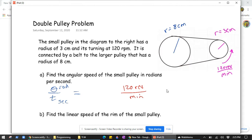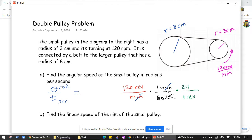We need minutes to become seconds, so we multiply by one minute per 60 seconds. By doing that, we're just multiplying by the number one, because one minute equals 60 seconds — not changing the value, just the form. Now we have revolutions per second, but we want radians per second. One revolution in any circle equals 2π radians, so we multiply by 2π radians per revolution. The 60 cancels to give 2, and 2 times 2π is 4π radians per second.